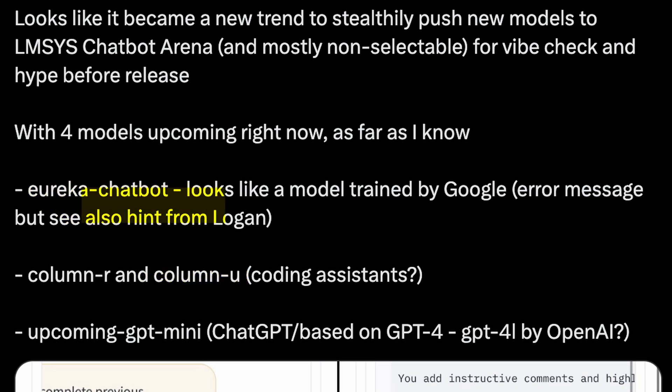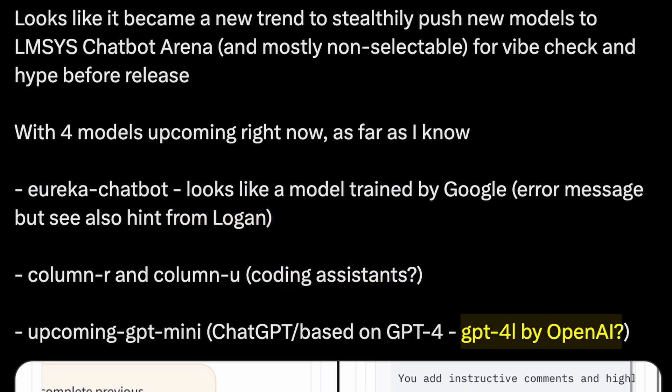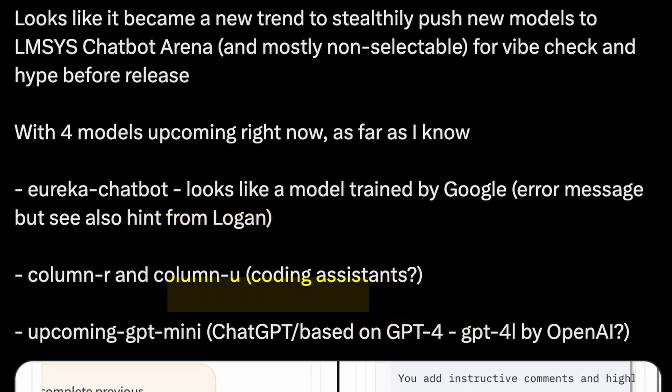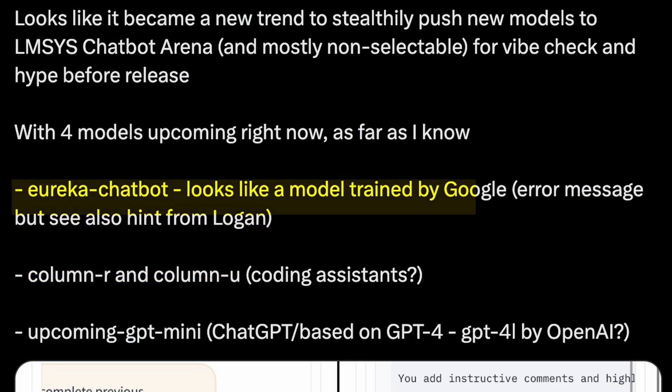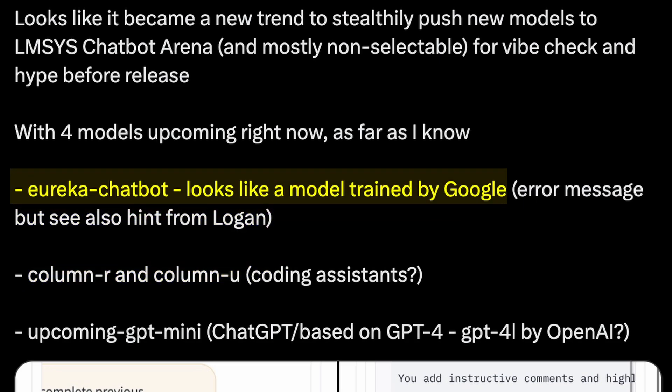The GPT-Mini model is said to be a small language model by OpenAI. The Column R and U models are a bit controversial. Some say they are made by Anthropic, while others say they are made by Cohere. I'm betting on the Cohere part because they name their models like this.